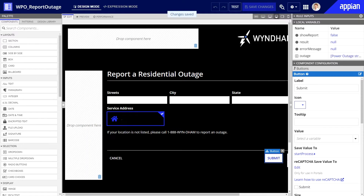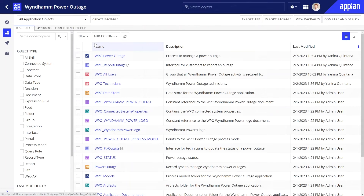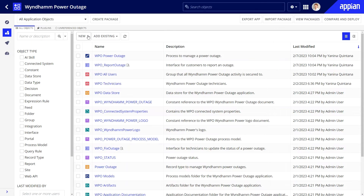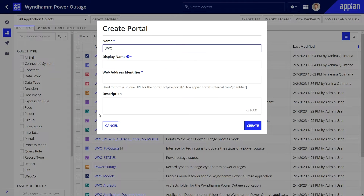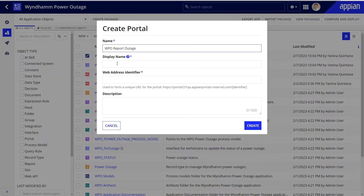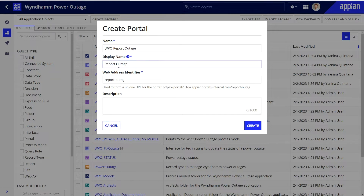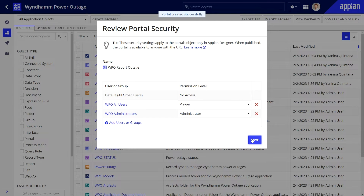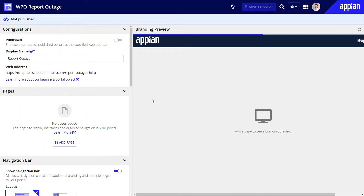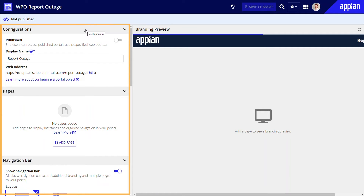I'll skip the testing steps, but you can learn how to test by completing the Build a Portal tutorial. Now it's time to create a portal object. This object will orchestrate all the parts that I've built so far into a working portal. I'll name the portal object and set the display name to Report Outage — this is the name that end users will see in their browser tab. You can configure the portal object very quickly, especially if you already have pre-built objects. If not, the configurations pane provides plenty of guidance to get you started.